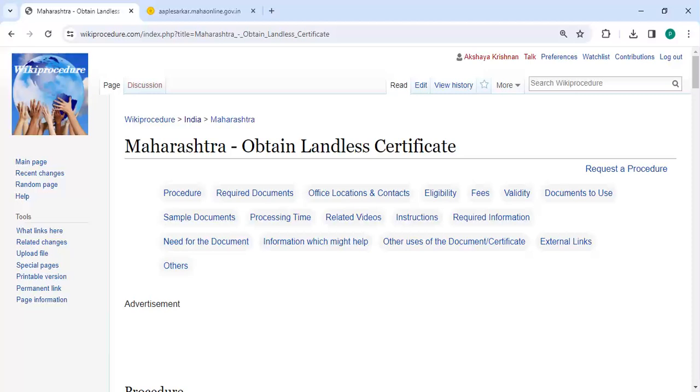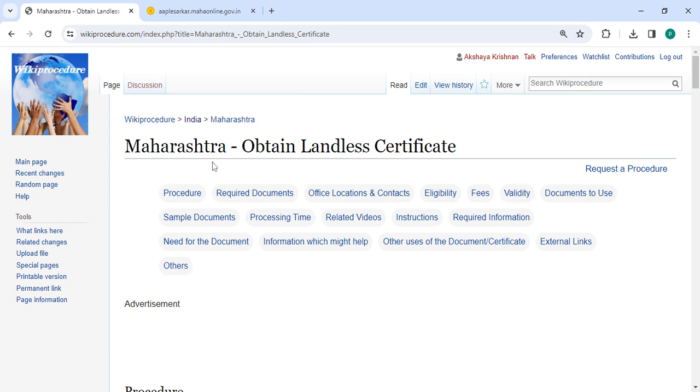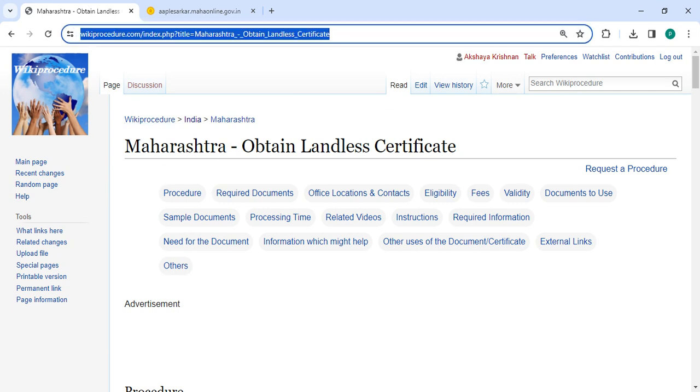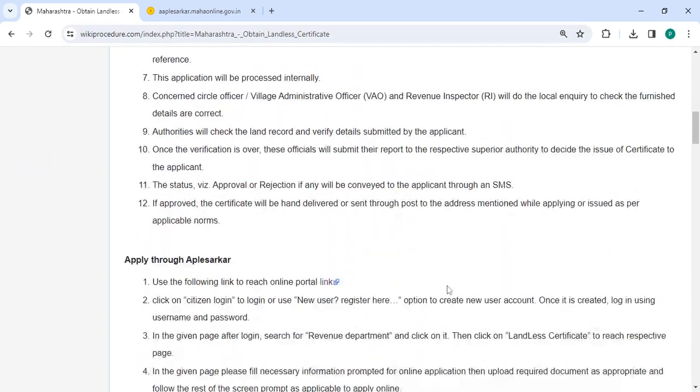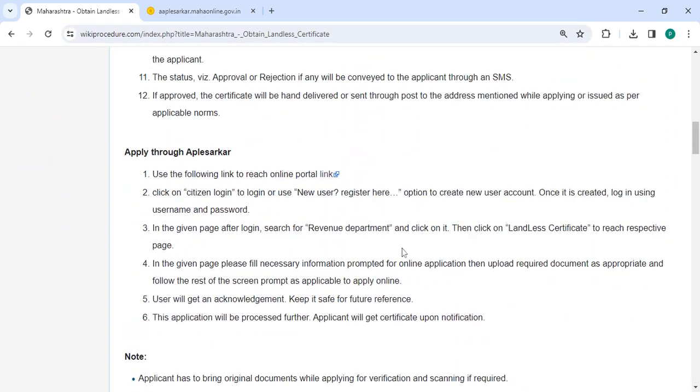Hey guys, welcome to Wiki Procedure video channel. Kindly subscribe our channel for more informative videos. In this video, we are going to see how to obtain landless certificate in Maharashtra. The link we are highlighting right now is provided below in the description of this video. You can click on it to reach this page.